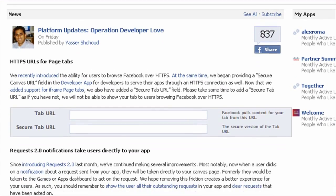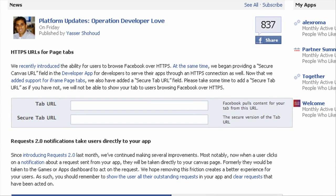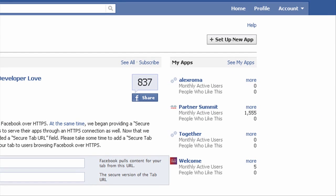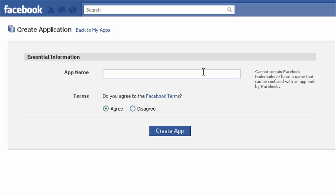You'll notice in the top right section there's a 'set up a new app' button. Now you have to create an app to add to your page to act as a tab. So app and tab are kind of used synonymously here.